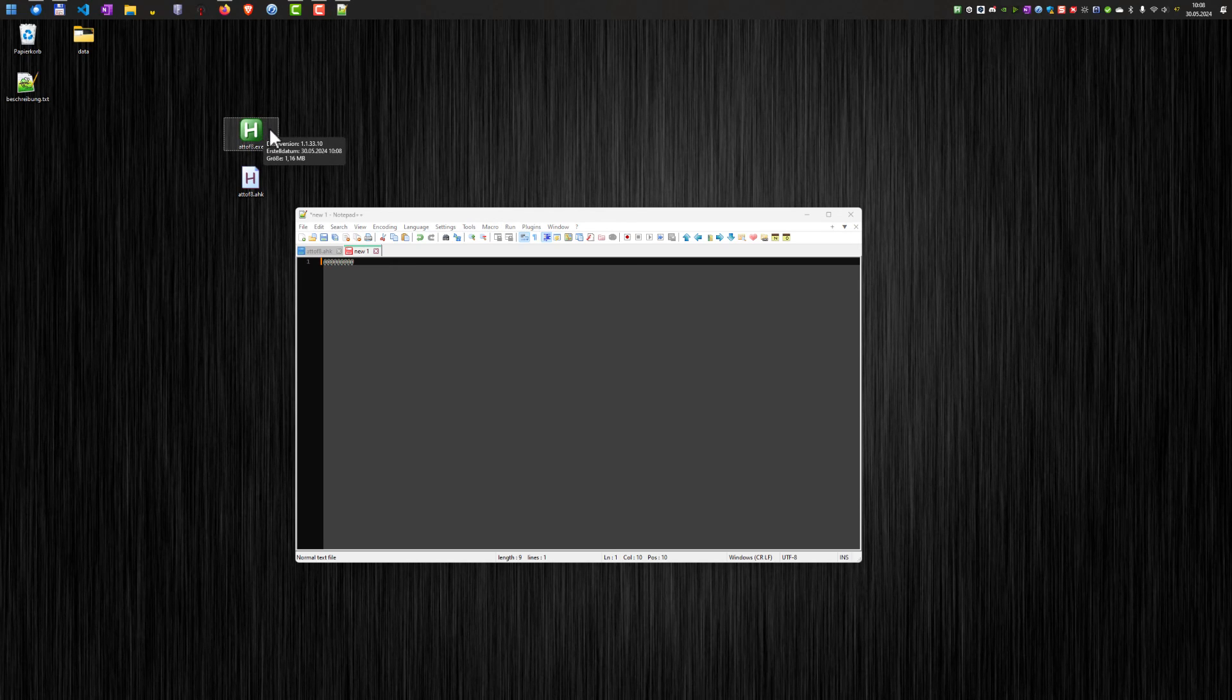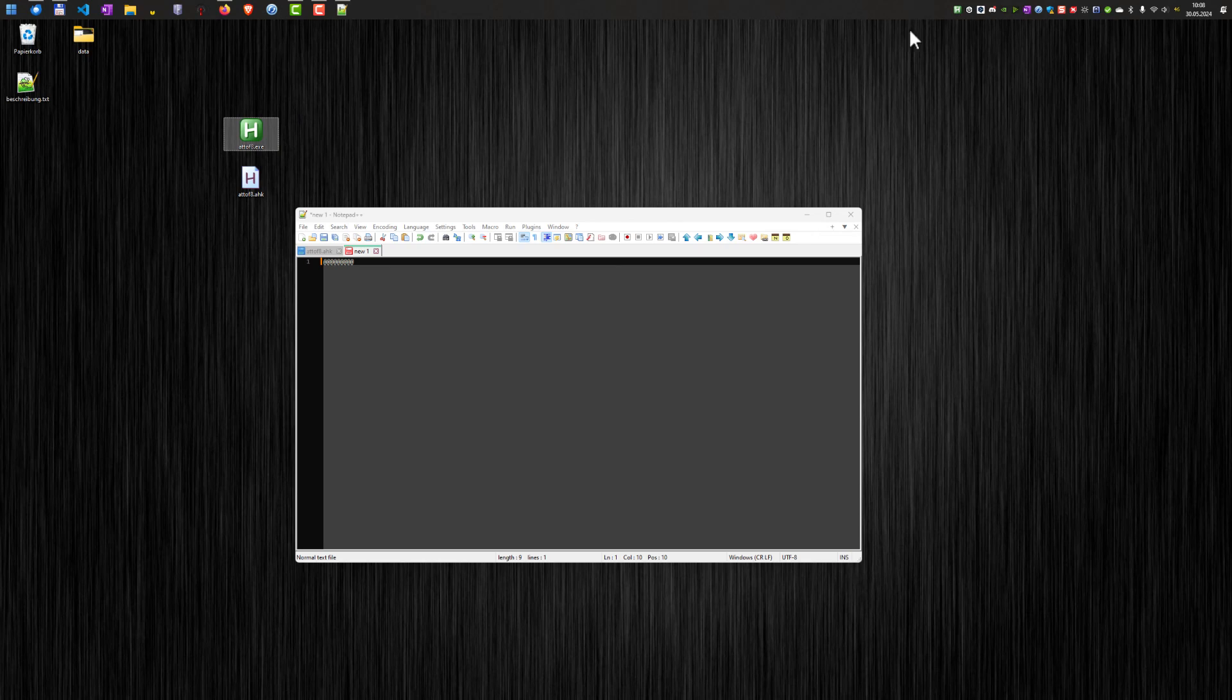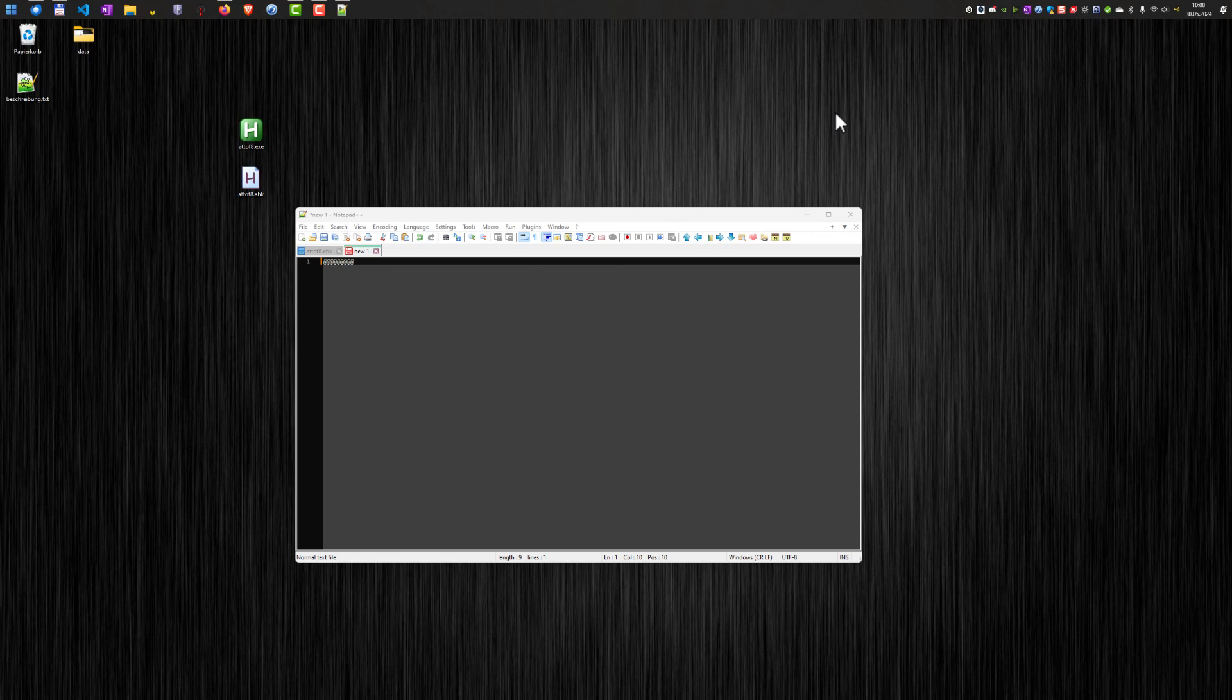And I can use this executable file, for example, to put it in the startup folder in Windows. So this gets executed every time I start Windows, and I will have this functionality automatically. I can terminate it here. And well, that's it.